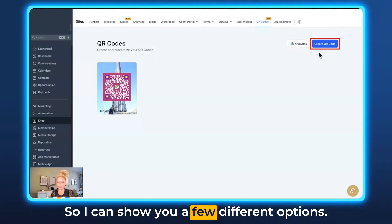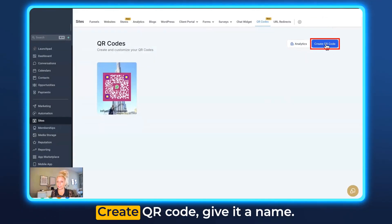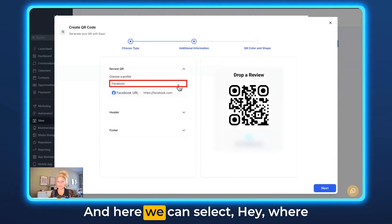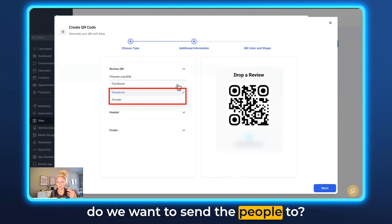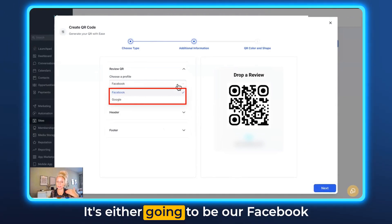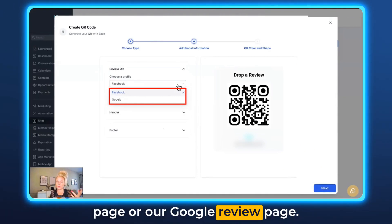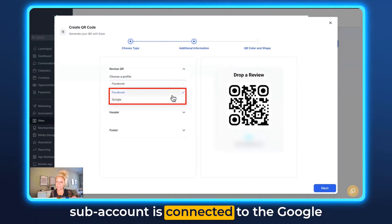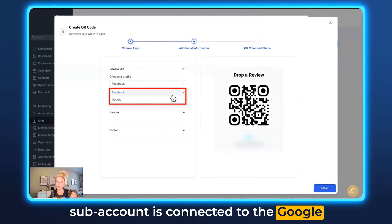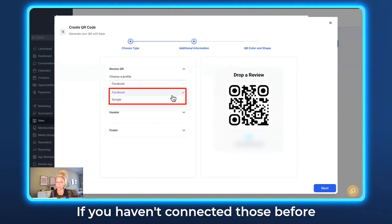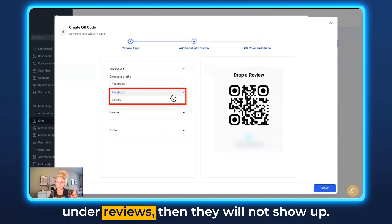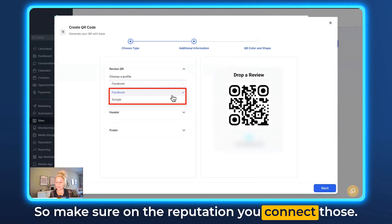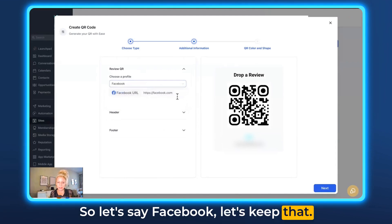Let's create another one to show a few different options. Hit Create QR Code, give it a name, and this time let's select Review Link and hit Next. Here you can select where to send people — either your Facebook page or your Google review page. This shows up because this sub-account is connected to Google reviews and Facebook page reviews. If you haven't connected those under Reviews, they won't show up — make sure to connect them under Reputation. Let's select Facebook.